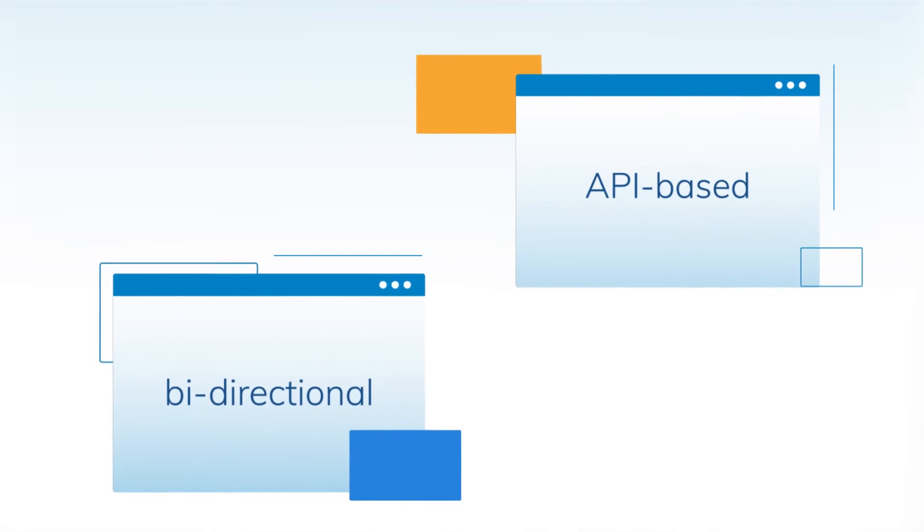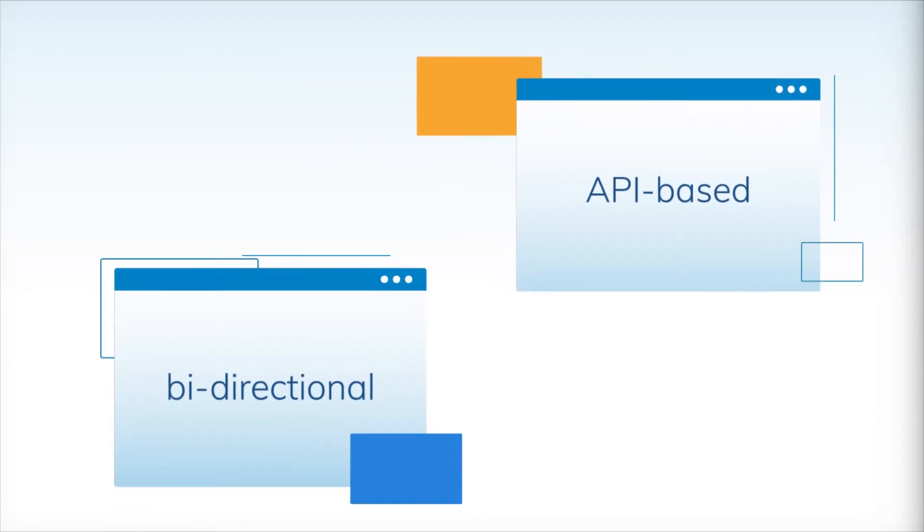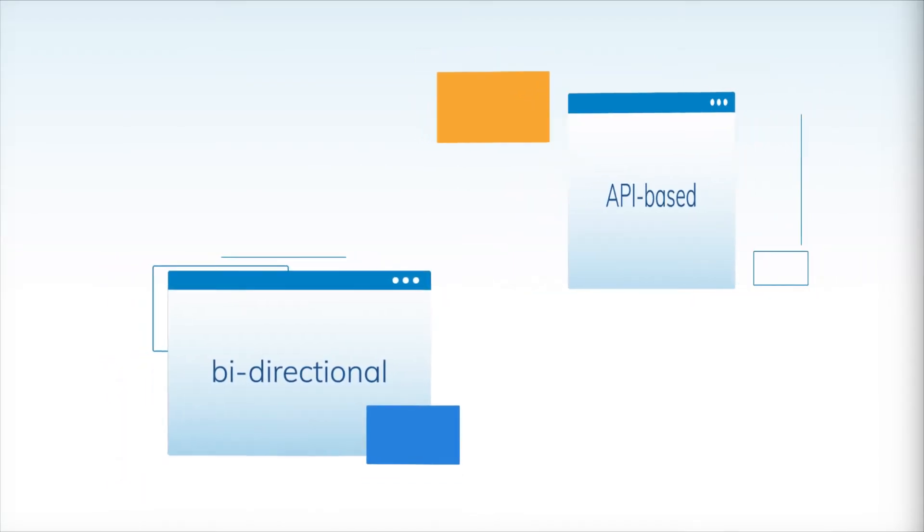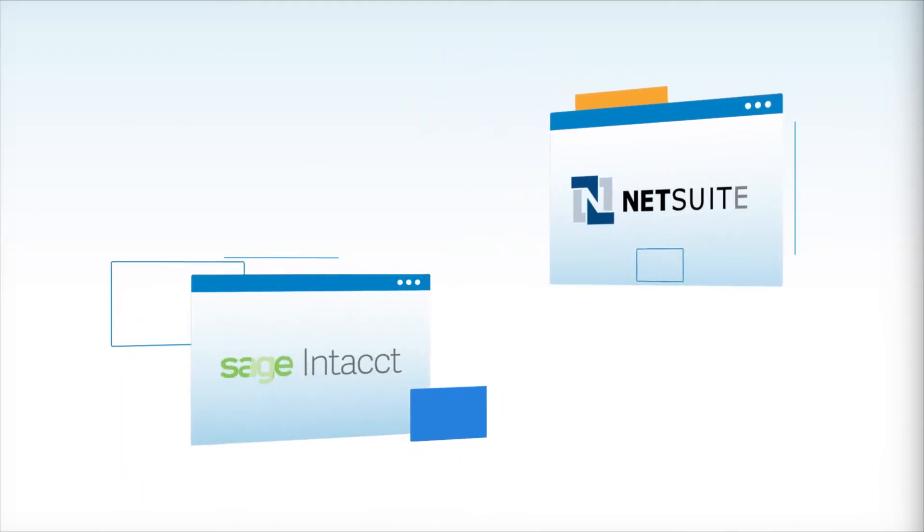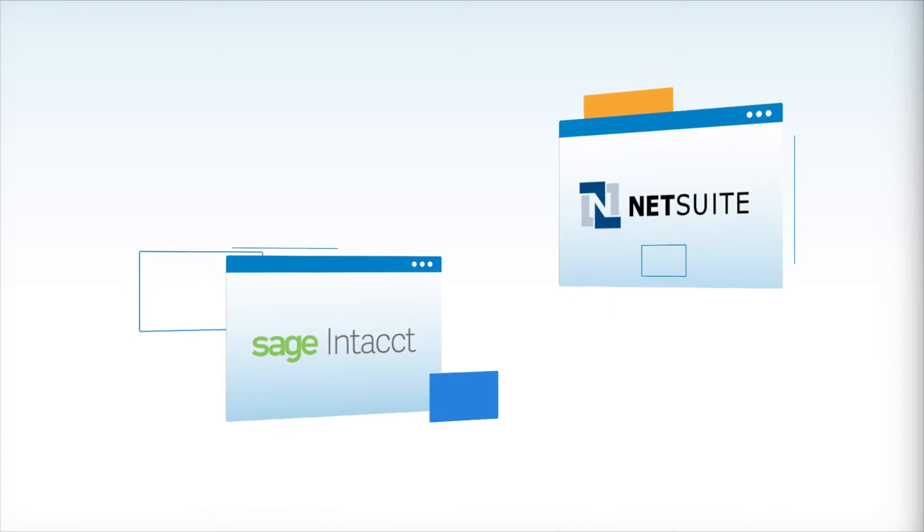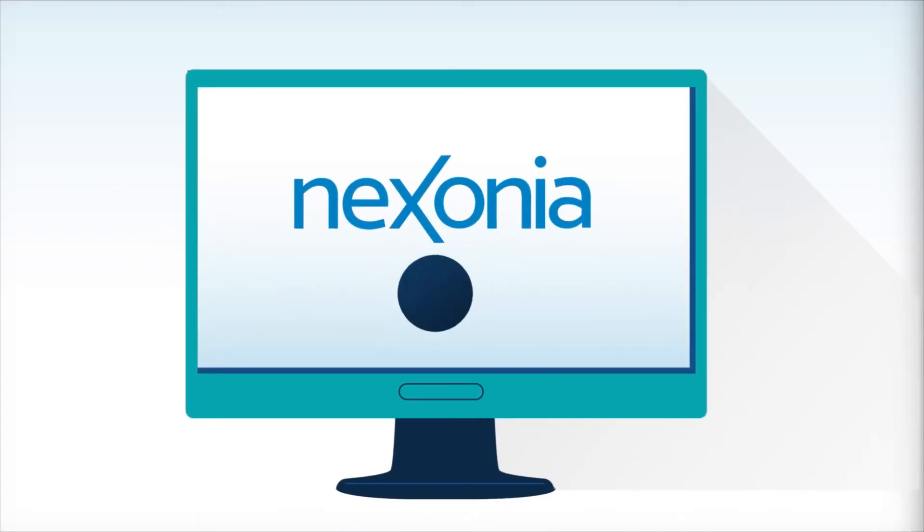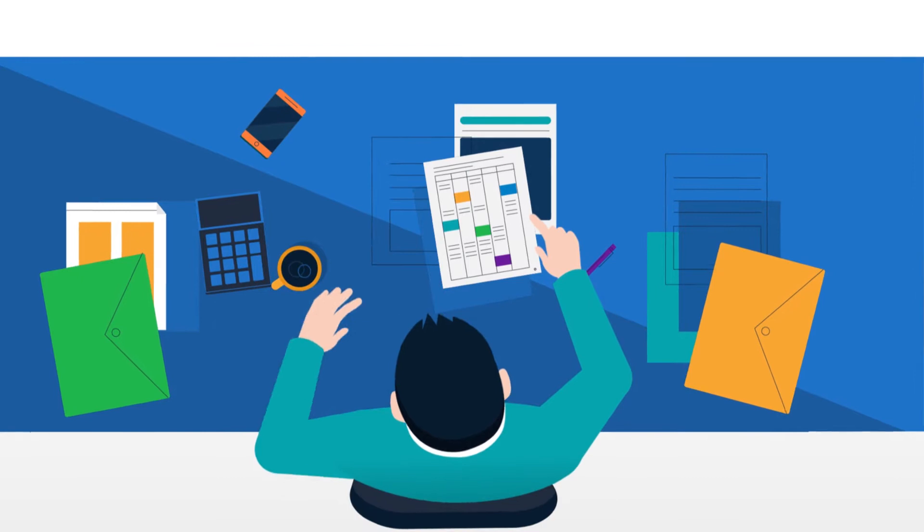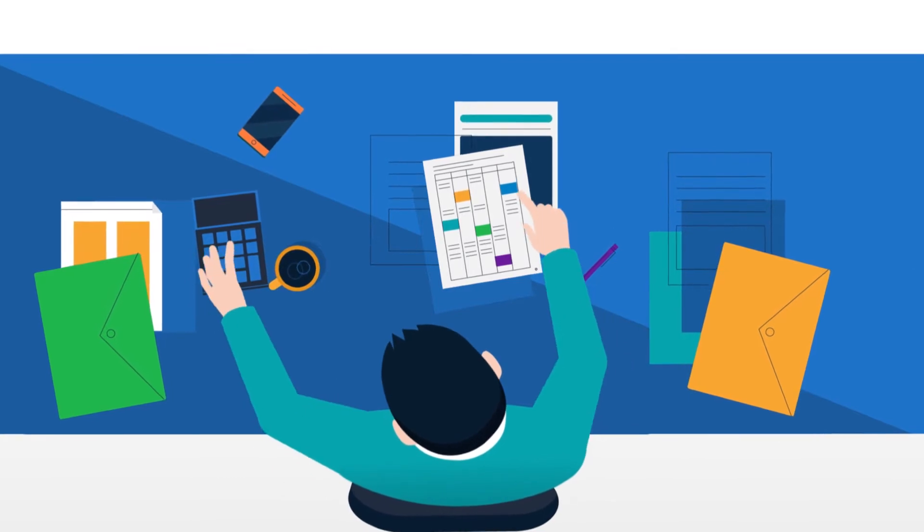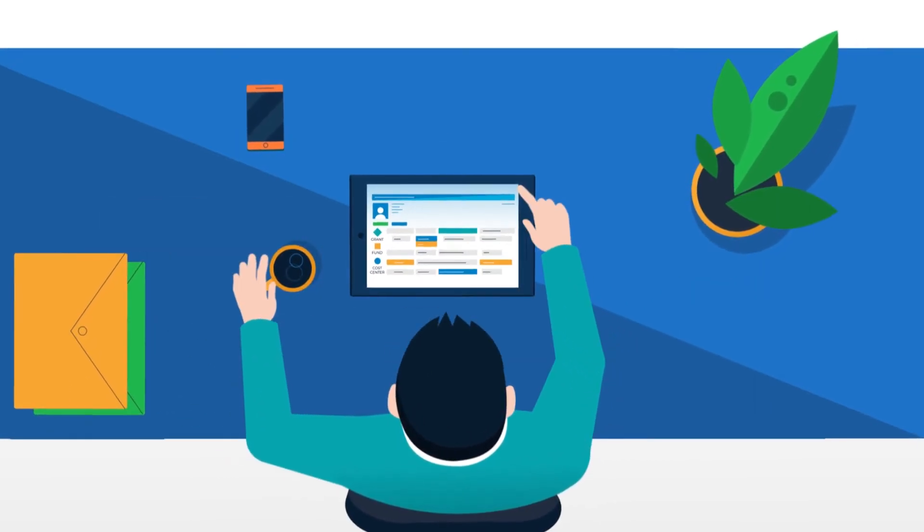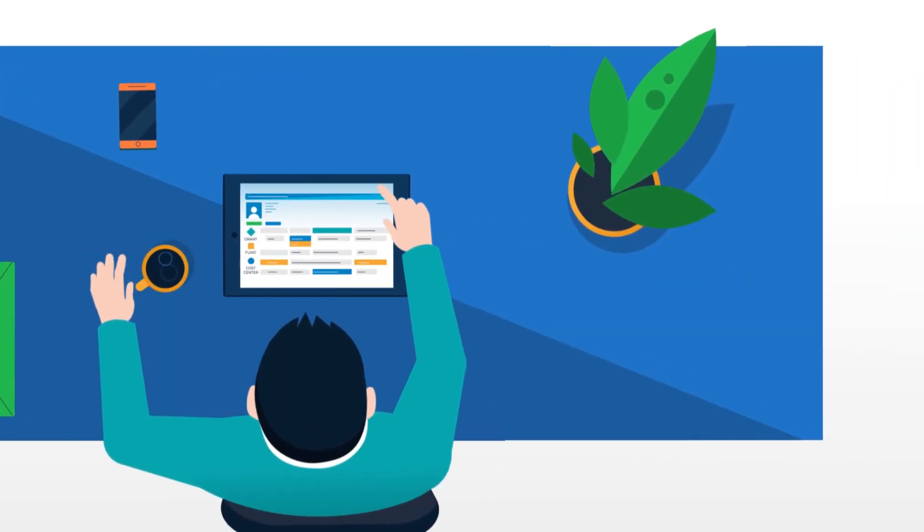Our bi-directional, API-based integrations with accounting platforms like NetSuite and Sage Intacct allow you to automatically and securely sync expense data with your ERP, eliminating the need to manually transfer or manipulate files between systems.